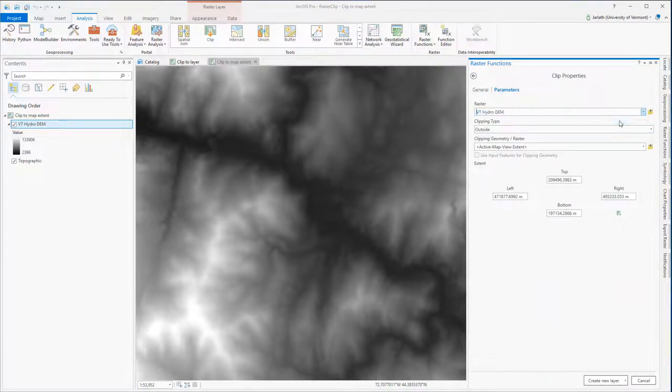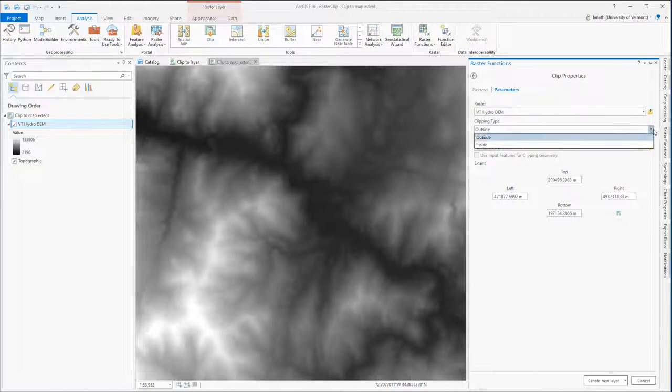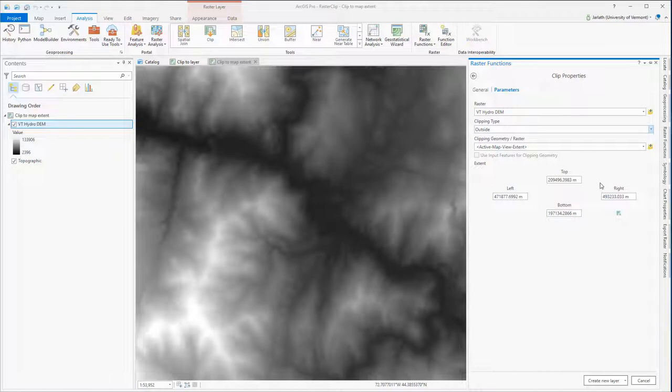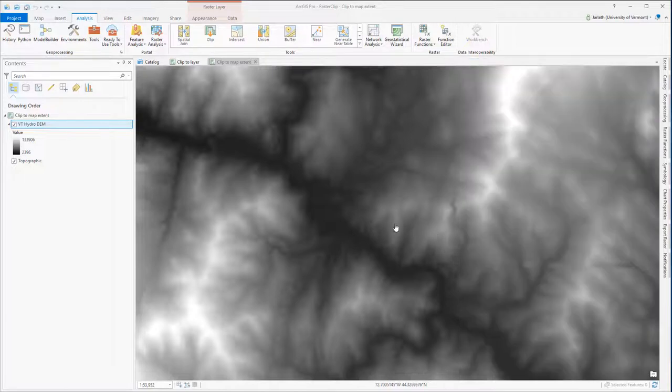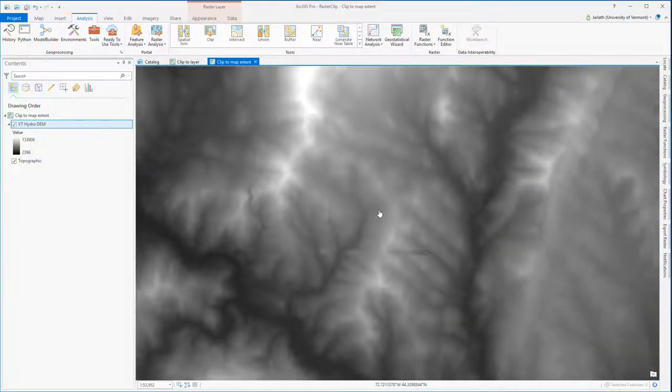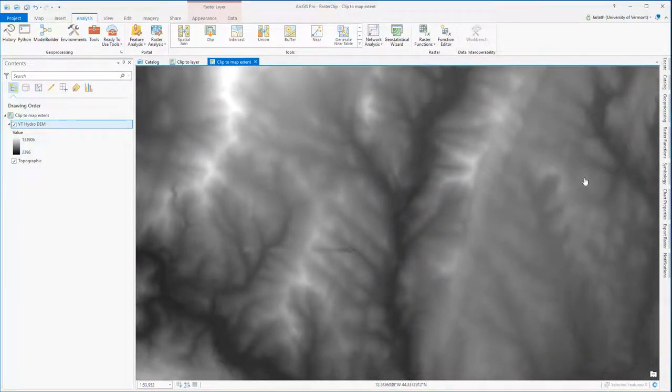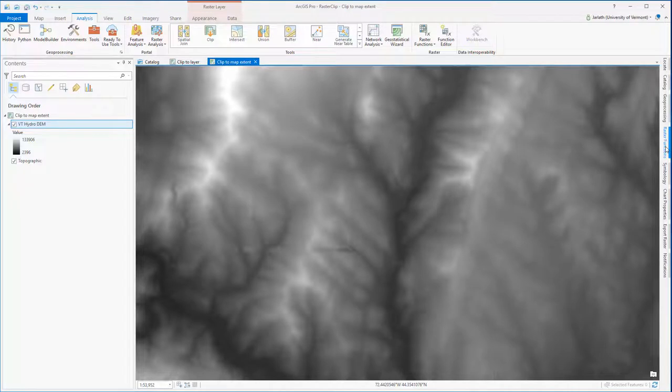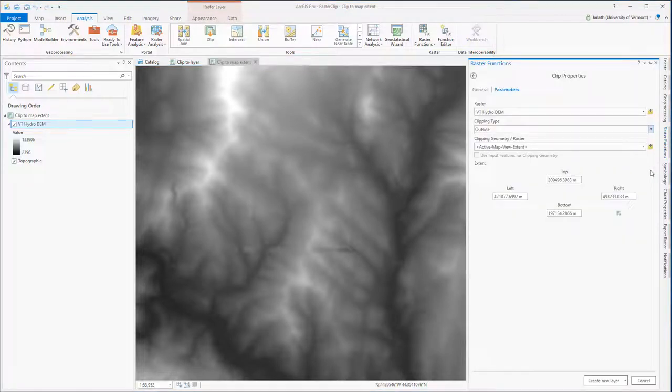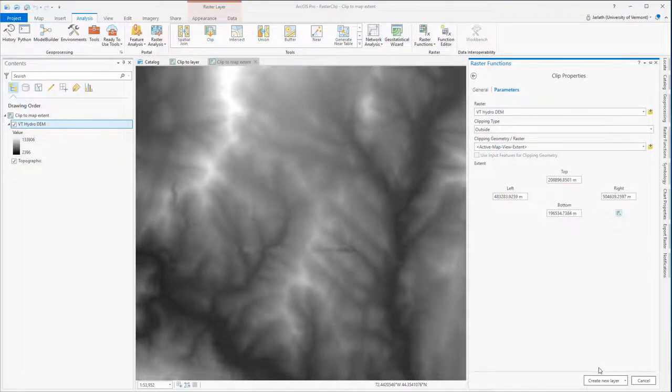I'm specifying the Vermont Hydro DEM in my map as the input raster. I'm leaving the clipping type set to the default of outside. Then I'm also sticking with the default clipping geometry, which is the active map view extent. This is the extent that I'm currently zoomed into. If I do any zooming or panning after I've activated the raster clip function, I'll need to go back into the function and click on the little button to reset the extent. You can see the extent coordinates change.